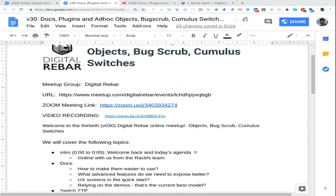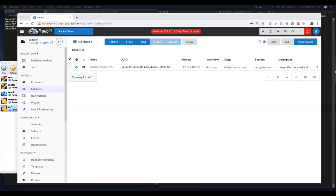Hopefully you guys can see my screen. So in the community, Maz was playing with the system and was wondering if we could use DRP to do ZTP provisioning for Cumulus switches. It turns out with a little change we could, so I put those into TIP. He said it was annoying, so I made another change to DRP and TIP to make it less annoying.